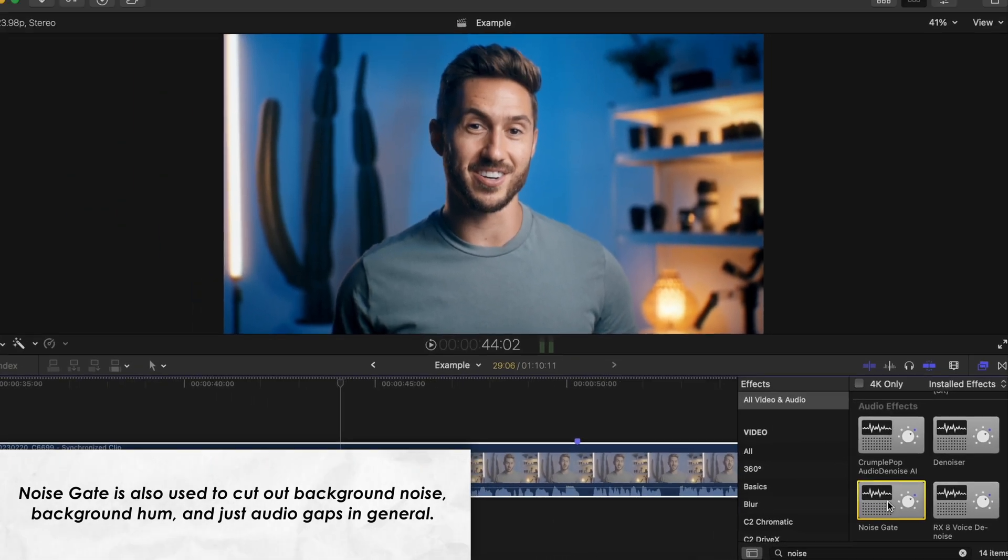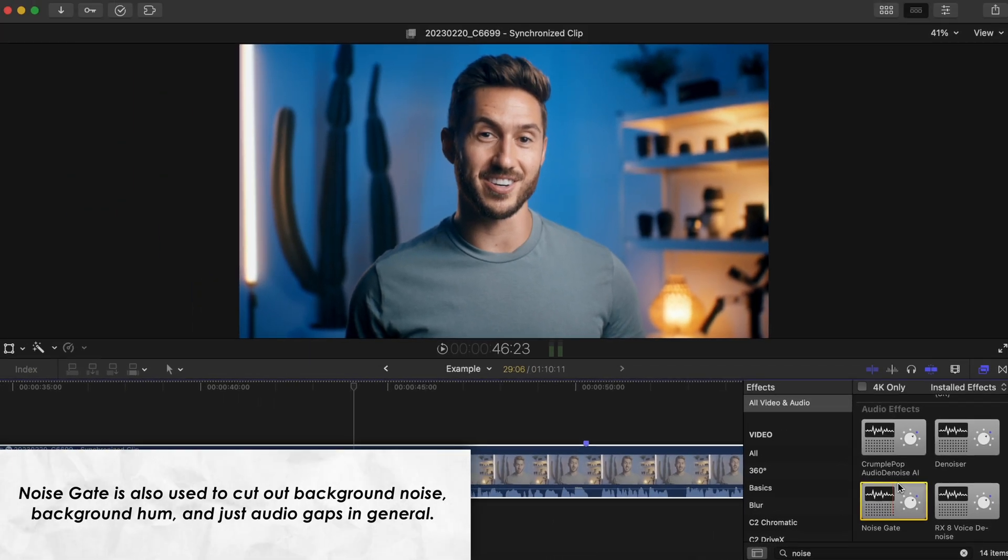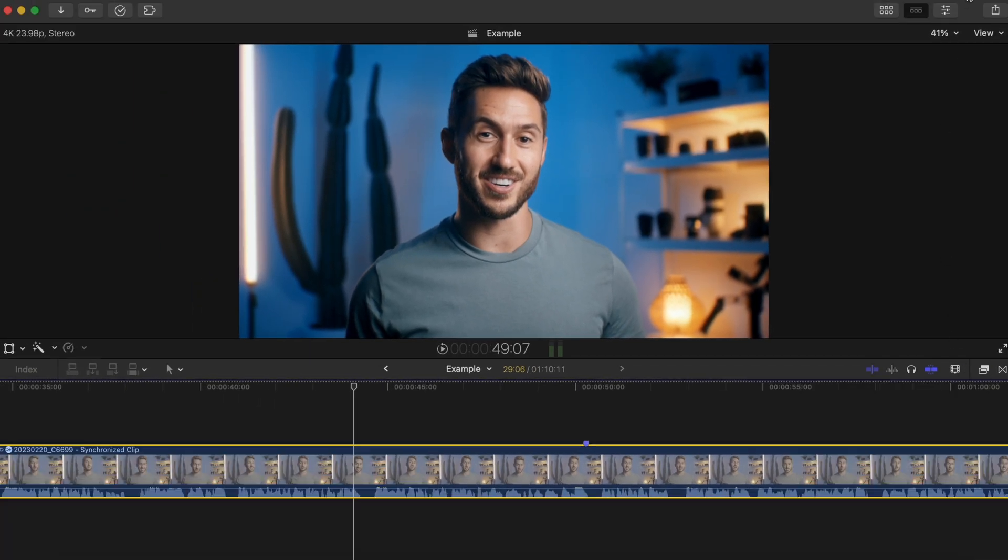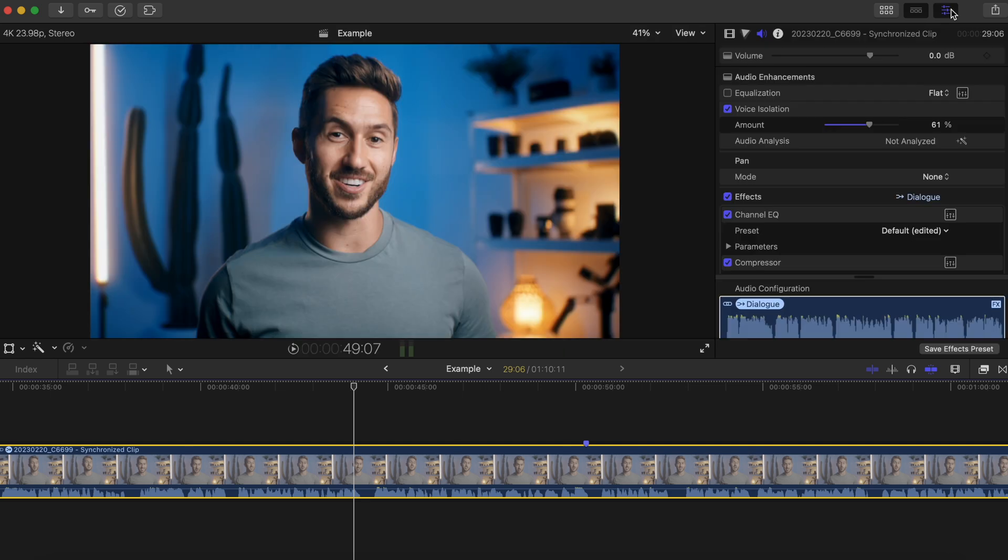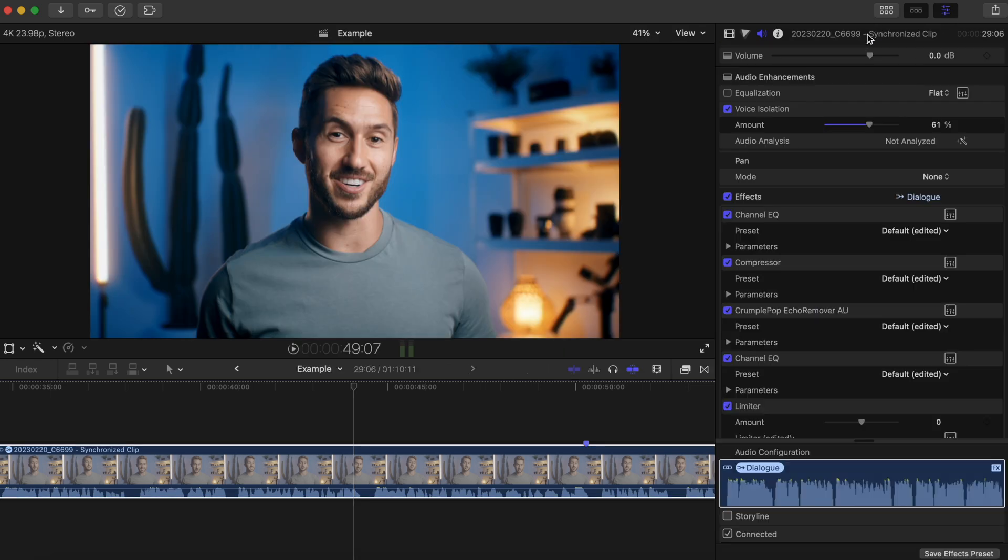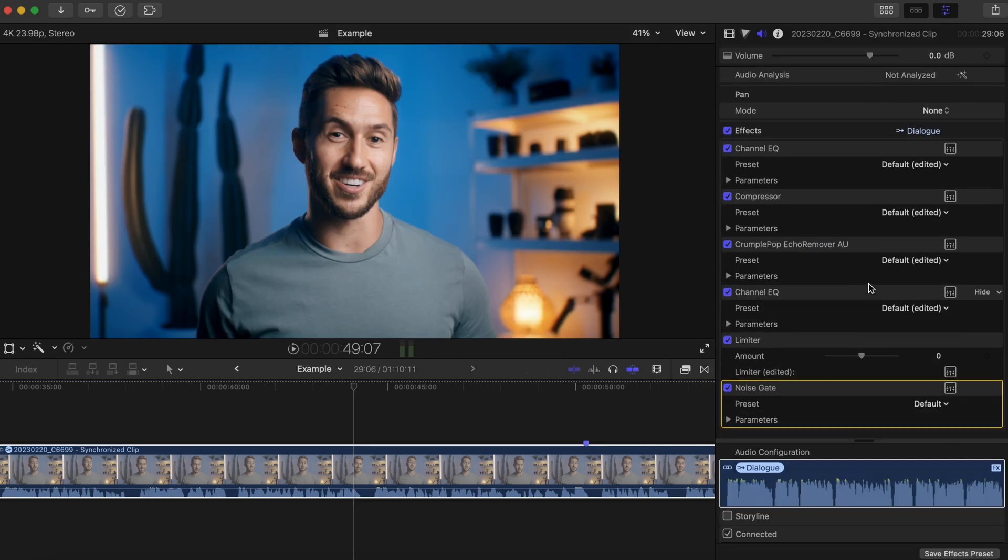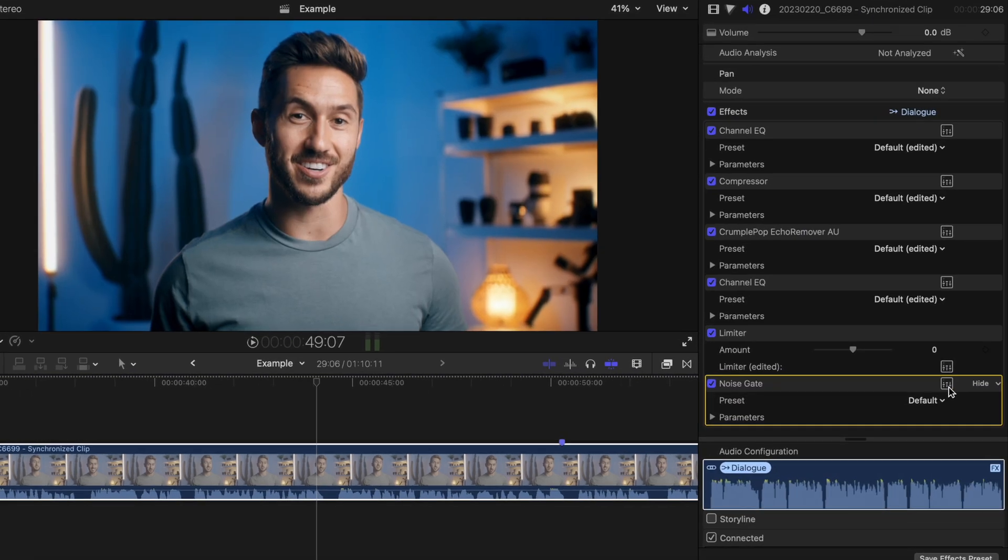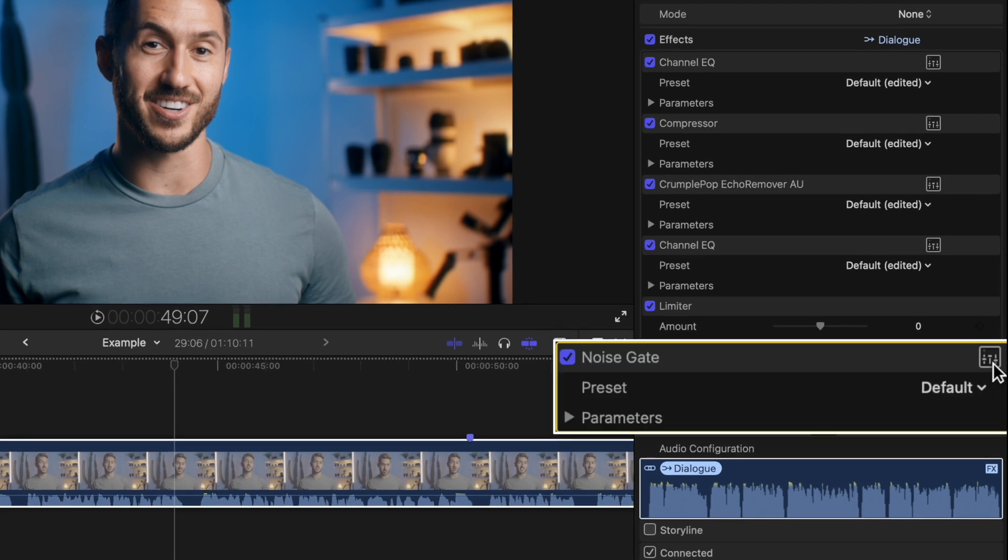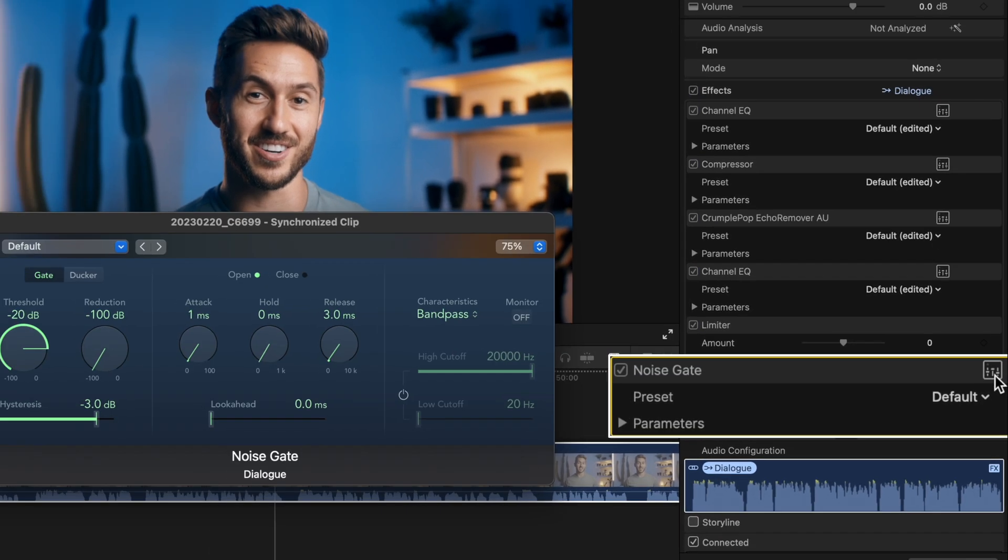Let's adjust the settings of the effect, so open up the inspector window first, and I'll double click the top of the inspector window so we can extend this, and then we'll head to Noise Gate and click this icon.